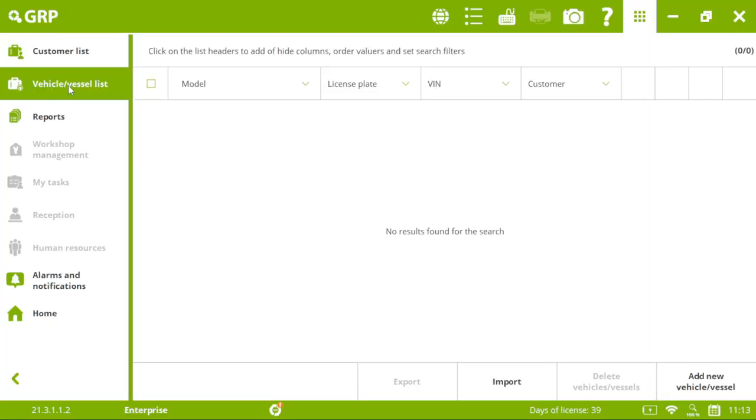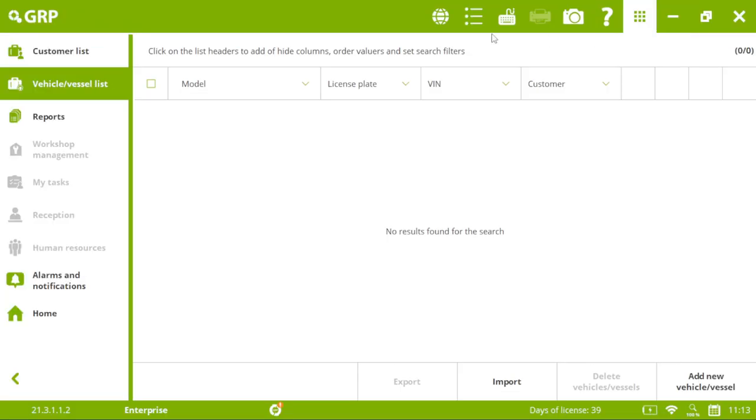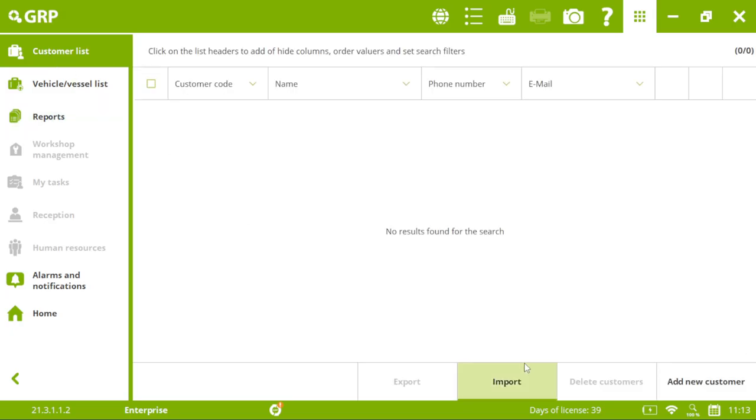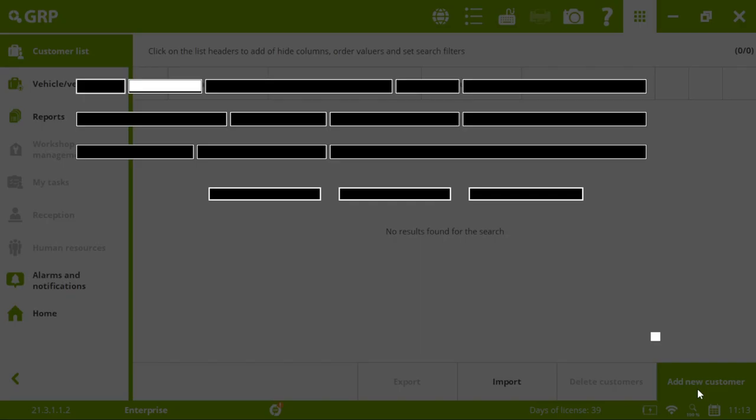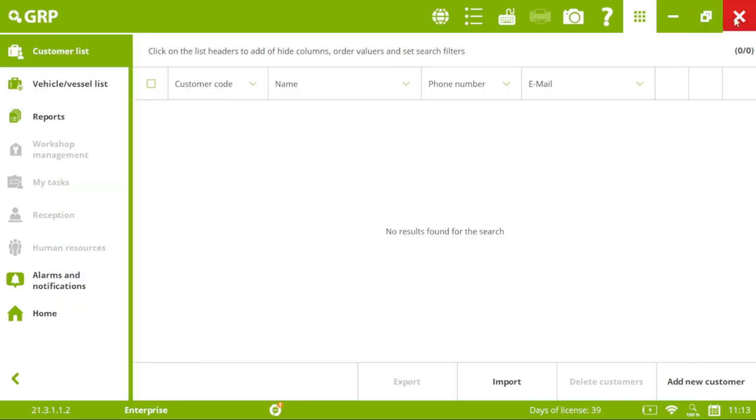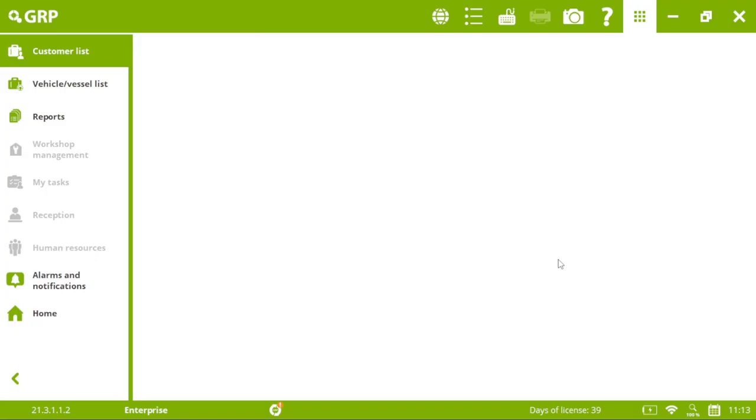Then we have the vehicle list. We can import an Excel, a PDF. And our list of customers. So, this model is very powerful. And it's included in the software.